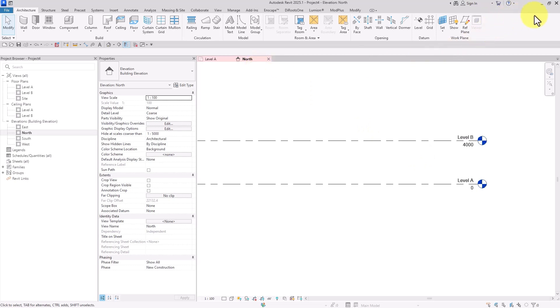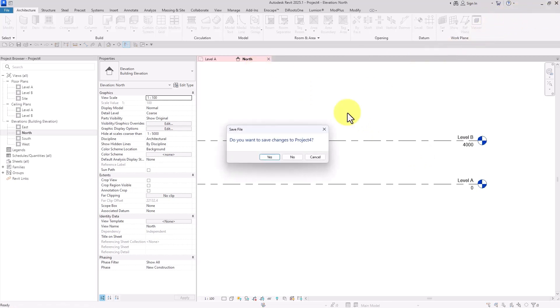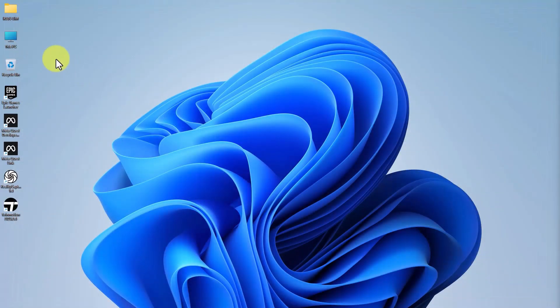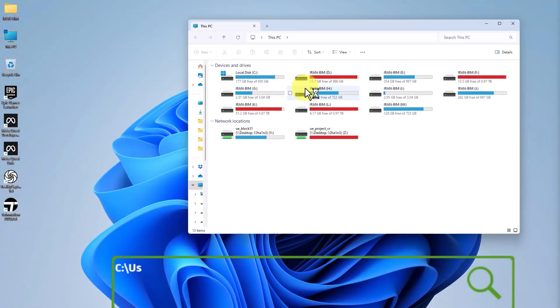We close Revit and then open drive C local disk.